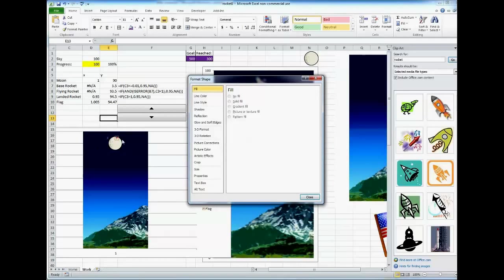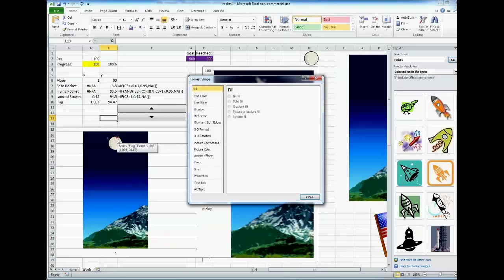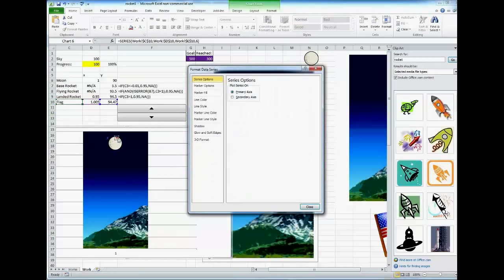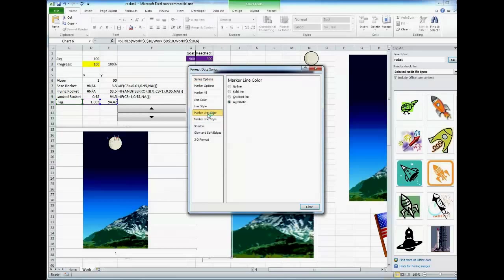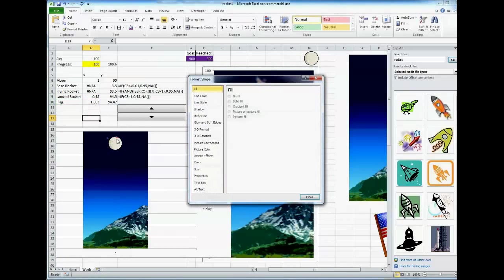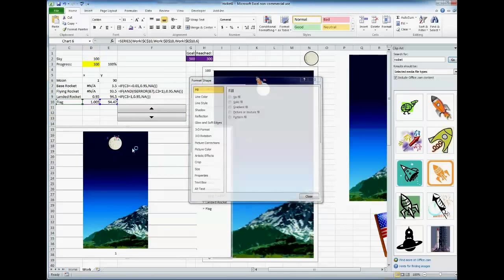Now, just to show you one last issue you have to deal with here, I'm going to click outside. Notice it has a border around it, and you might remember it was an orange square, so it has an orange border around it by default. To get rid of that, you want to go to Marker Line Color, do a solid, or actually, you want no line. And by doing that, there. No border around the flag.